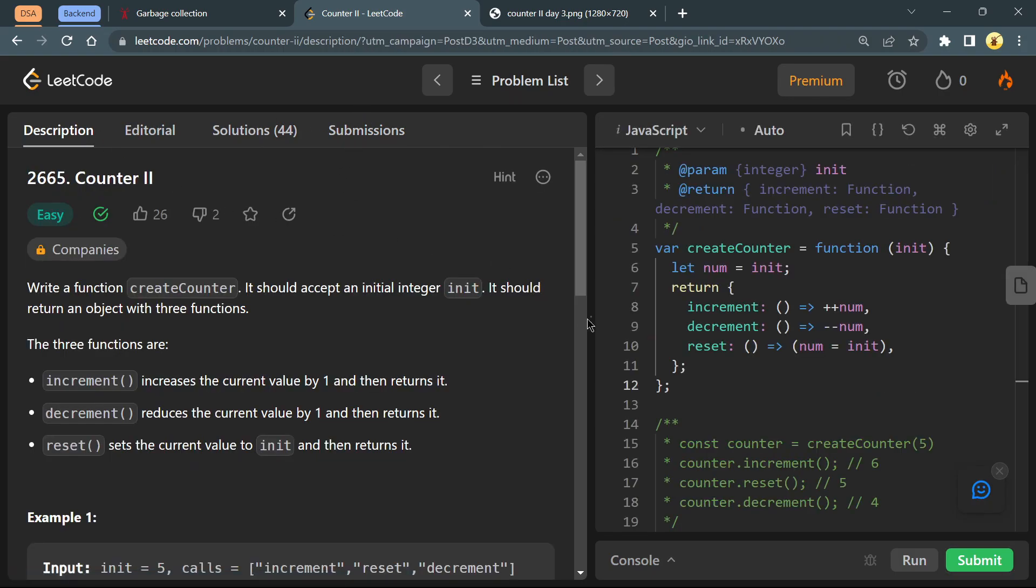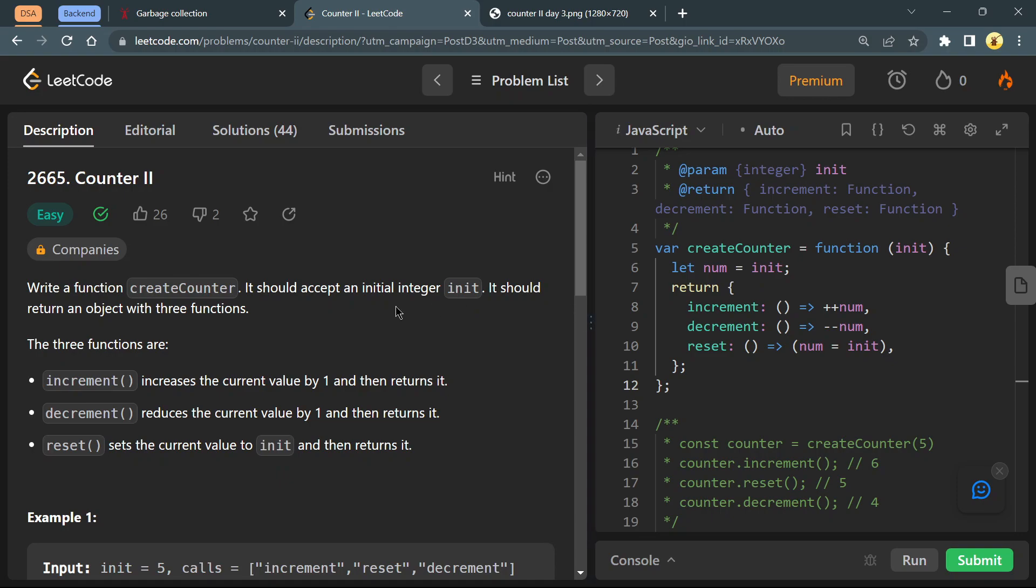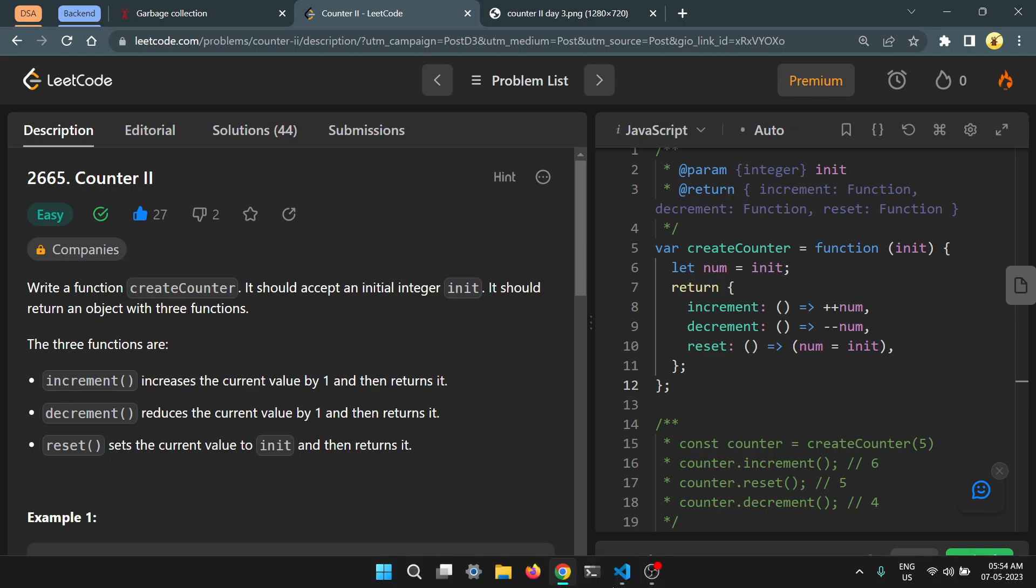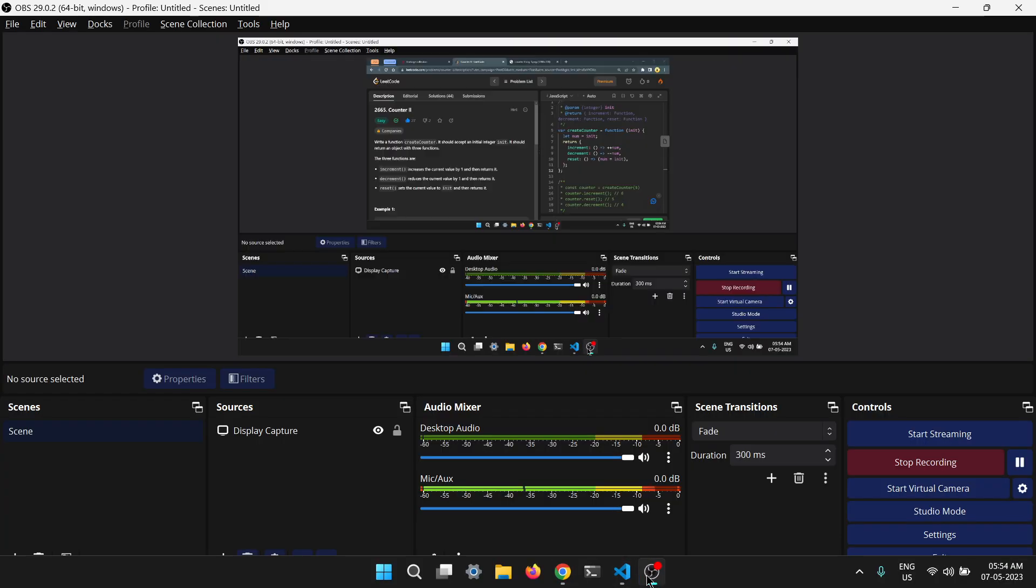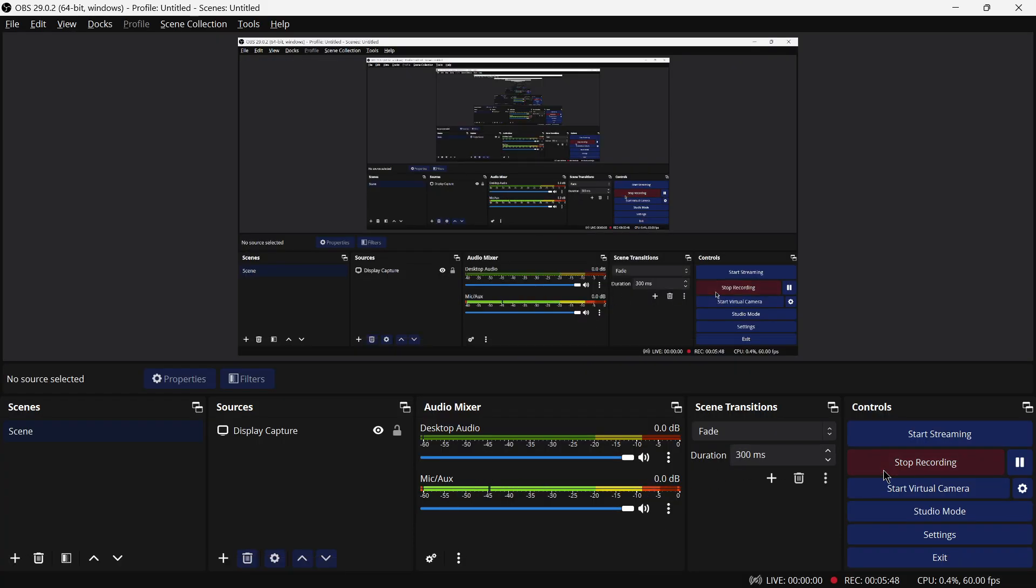If you understand this and want to see more solutions for this JavaScript 30 day challenge, please consider liking this video and subscribe to the channel. That's all for this. See you in the next video tomorrow.